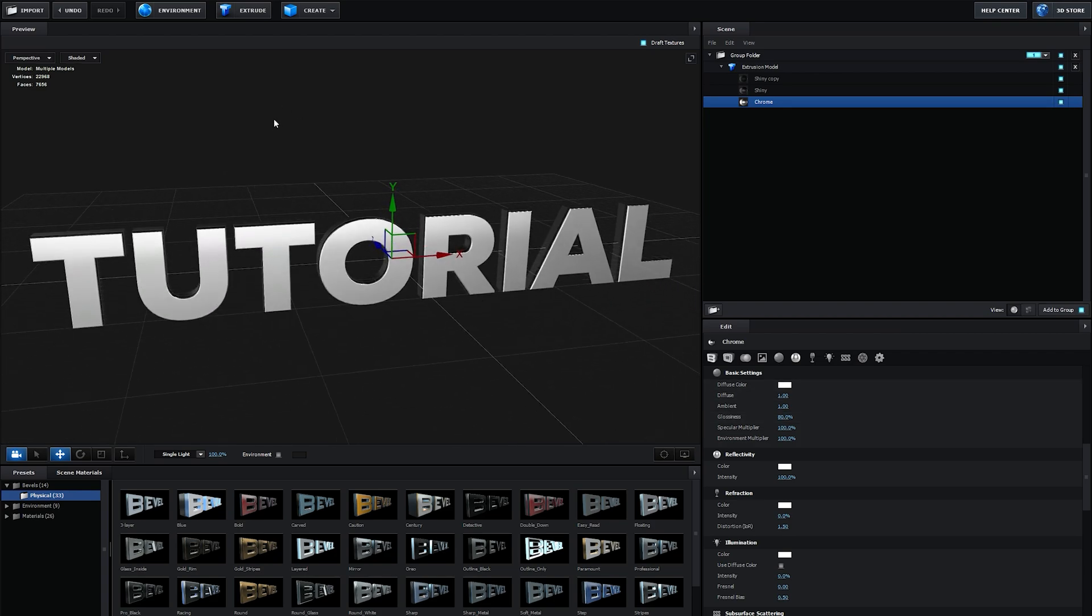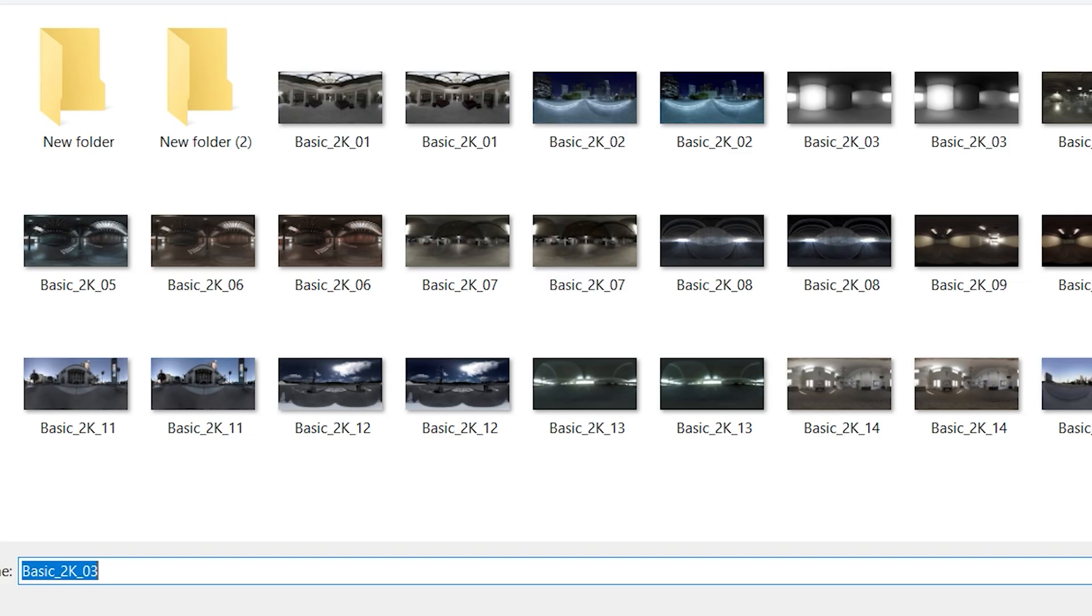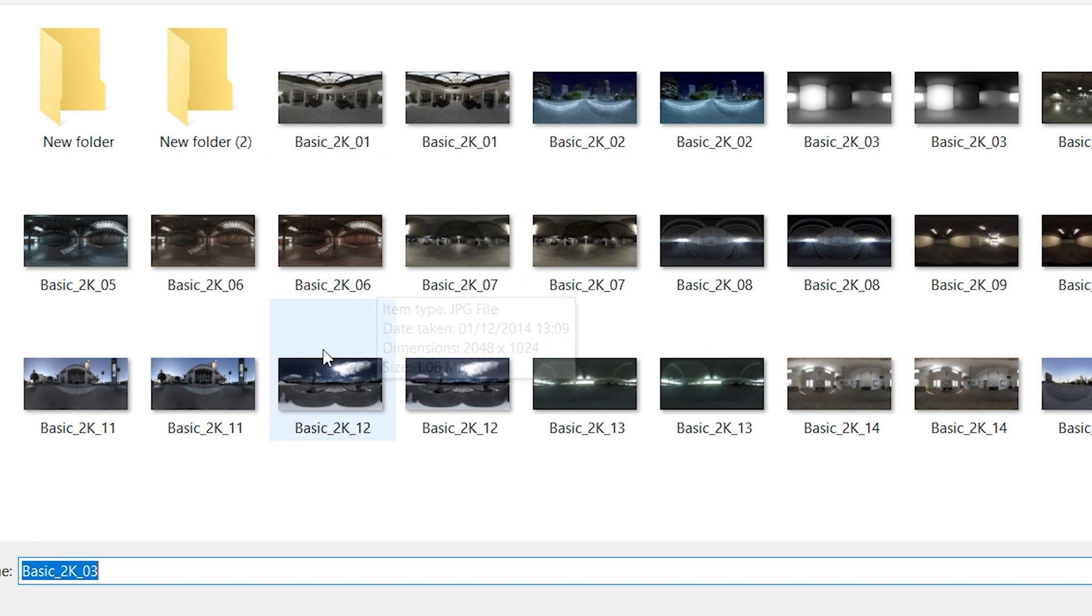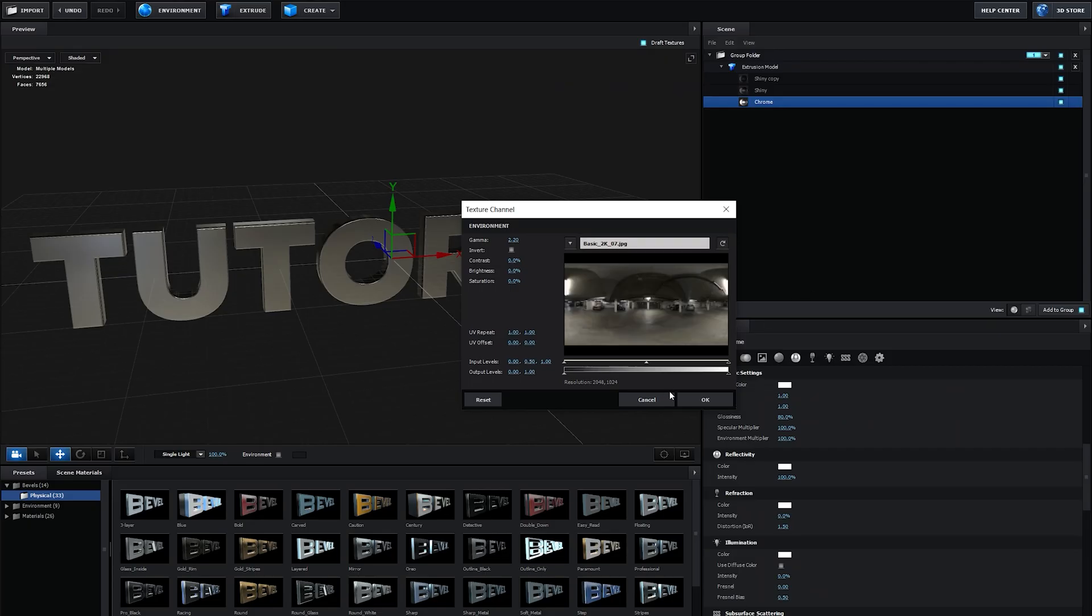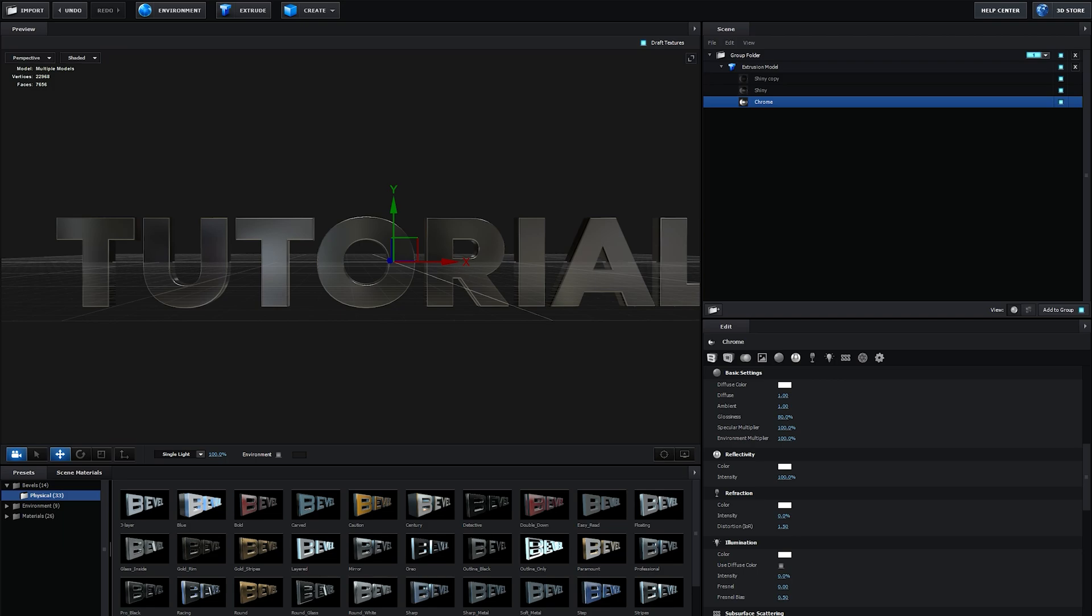And another thing, let's go into environment and once you click here it should take you to the folder where you have some of the environment maps that comes with element. So let me choose this one. All right hit okay.